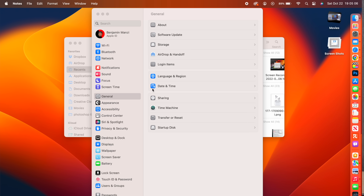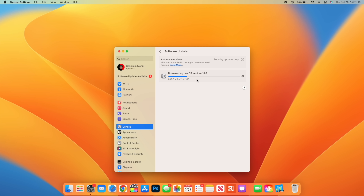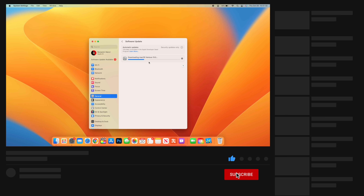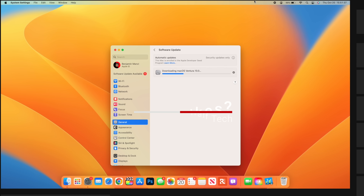Apple Pay and Wallet have updated payment sheets to make it easier to add cards and manage transactions. Those are the major new features and changes in macOS 13 Ventura. It's unfortunate that some devices have been dropped, but if you found this video helpful, leave a like and subscribe.